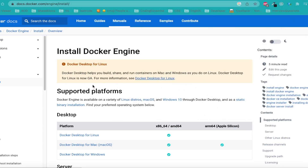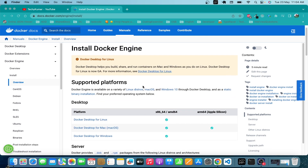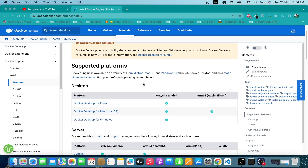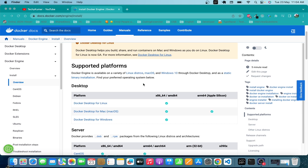We've verified that Docker engine is not installed on my Mac operating system. The next step is to follow the official Docker documentation and install Docker Desktop on this Mac. To download the binaries, you click on 'Docker Desktop for macOS' and your binary will be downloaded.